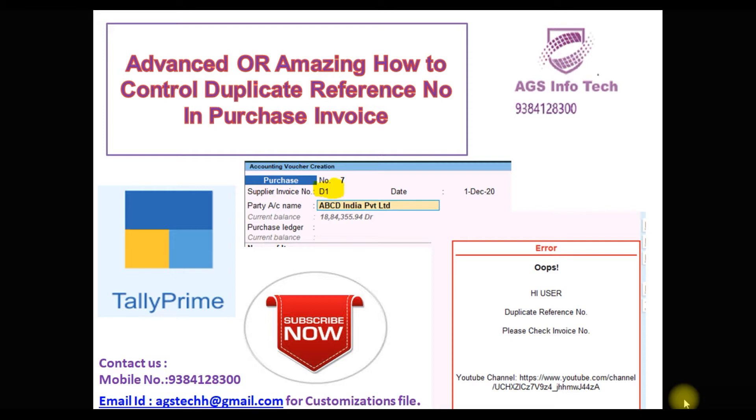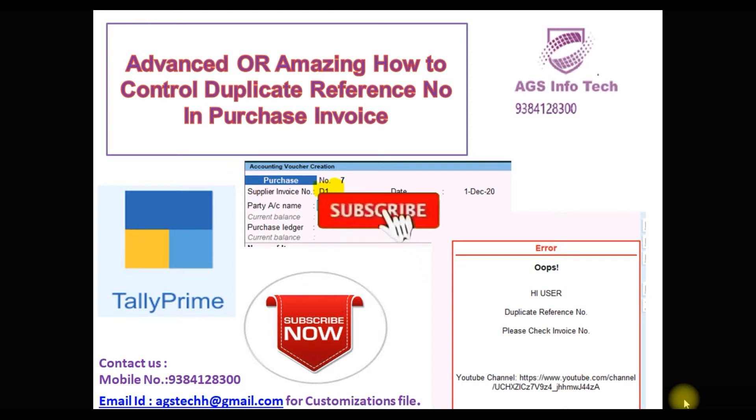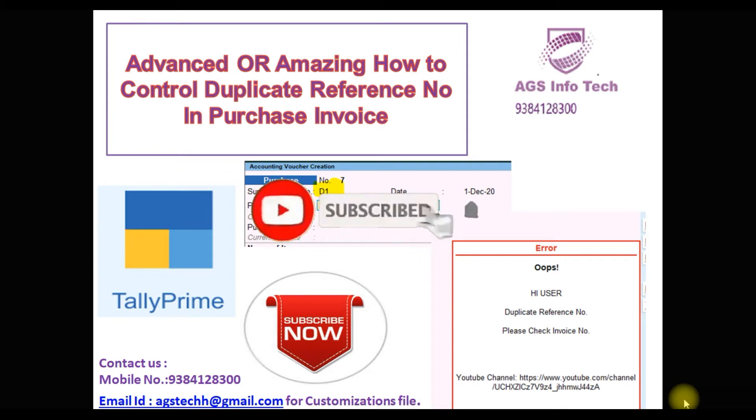We will see today how to control duplicate reference number in purchase invoice. It will control for particular supplier name which we are passing the supplier invoice. Same number duplicate does not allow.